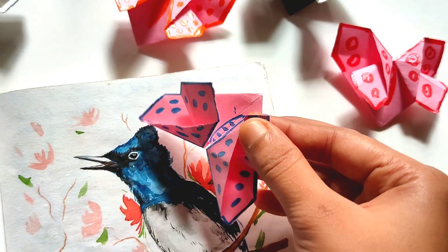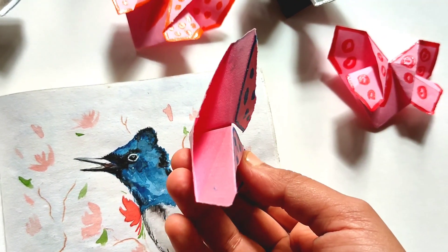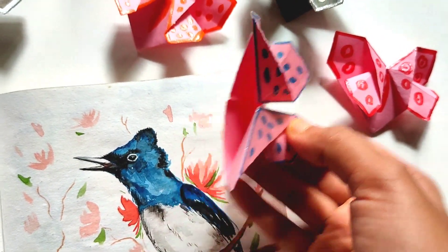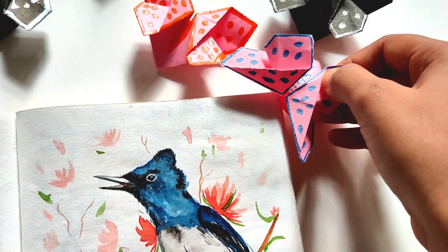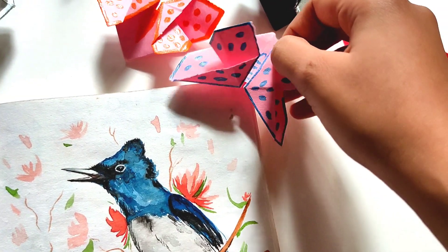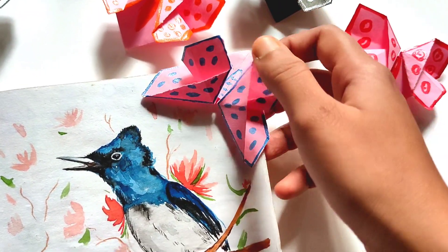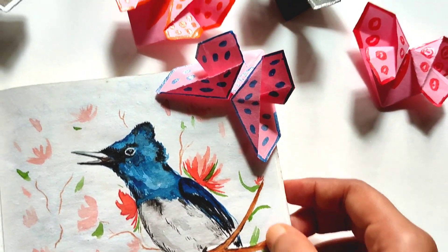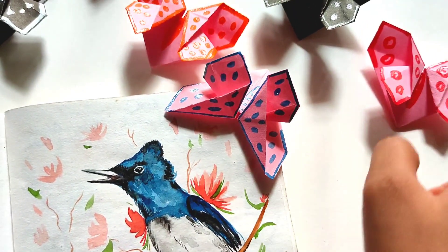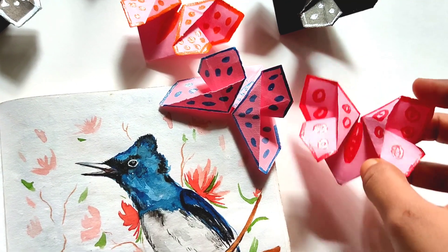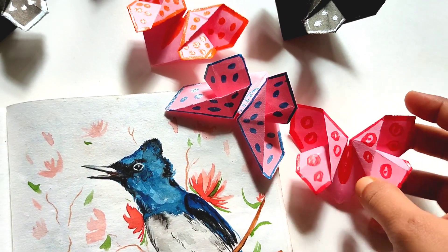Hey, hello everyone, welcome back to my channel. I hope you all are doing well. Today I'll be showing you how you can create this beautiful butterfly bookmark. So without wasting more time, let's start the video.